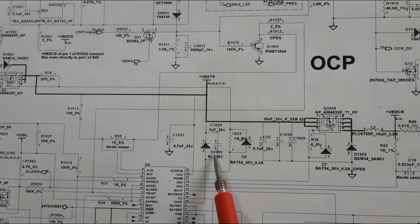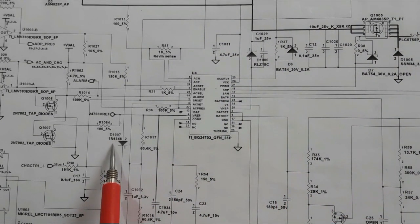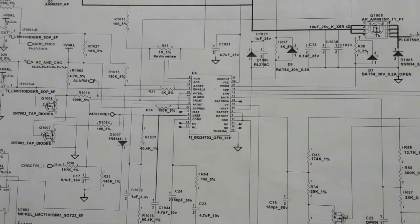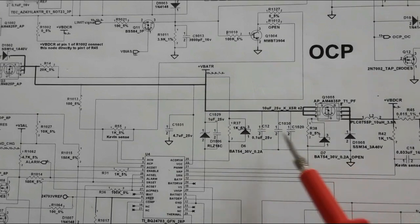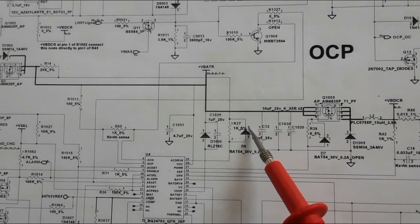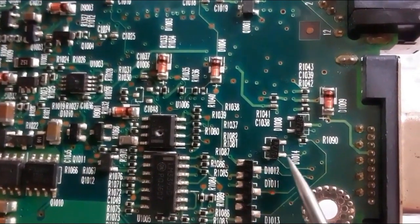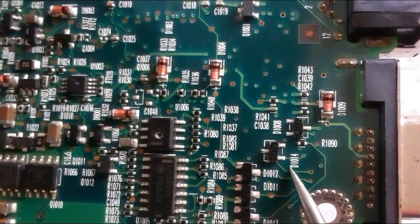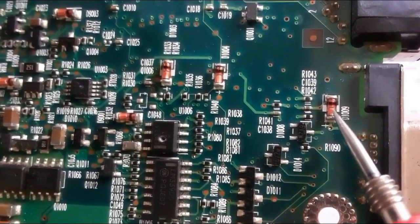D1006 with the blue line is the Zener diode, used to stabilize current. D1007 is a normal diode — for both, you use a multimeter with the continuity option to check them. We also have another type of diode with three terminals, shaped like a three-pin transistor. In the motherboard, D1014 — these two are diodes, not transistors. Transistors begin with Q, not D.